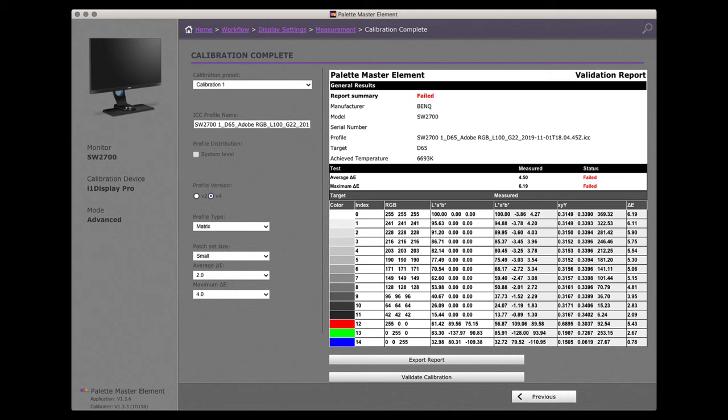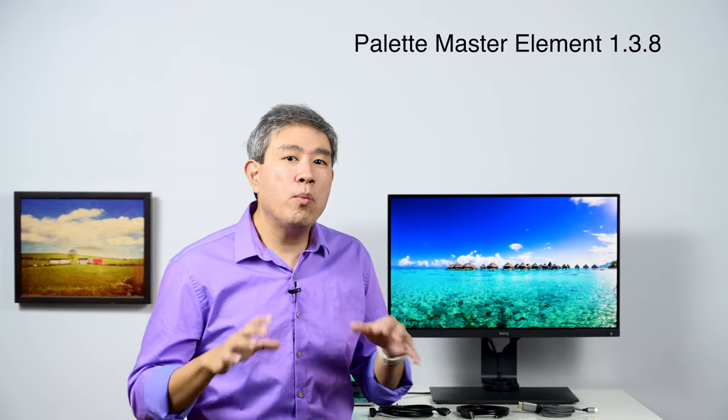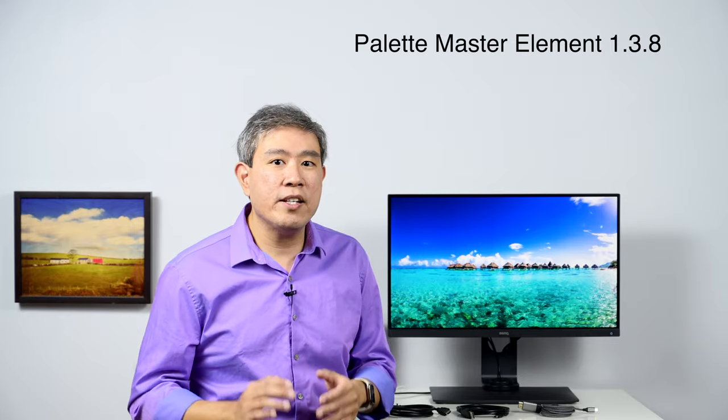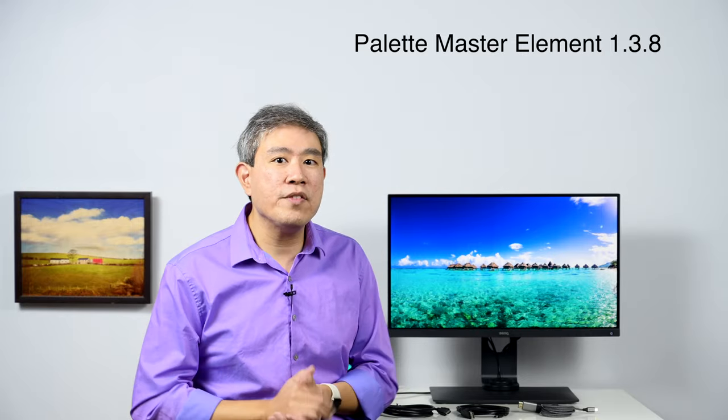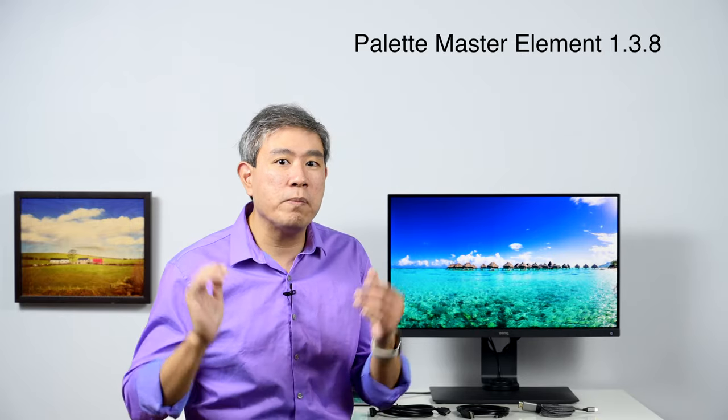Let's talk about BenQ SW hardware calibrated displays and Palette Master Element. A lot of people are running into a failed validation, meaning when you try to validate the calibration, the ICC profile that Palette Master Element created always fails. The first thing I'll tell you to do is update to the latest version of Palette Master Element. The latest version as of this filming is 1.3.8, and 1.3.8 is significant enough that it solves a lot of problems and fixes a lot of bugs that have been plaguing Palette Master Element for literally close to a year. So before you do anything, update Palette Master Element first.